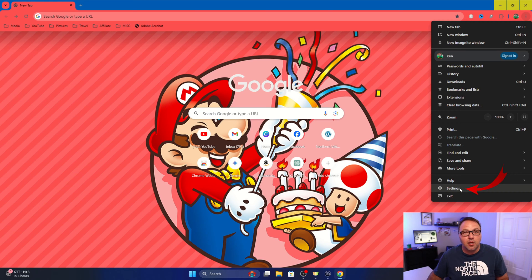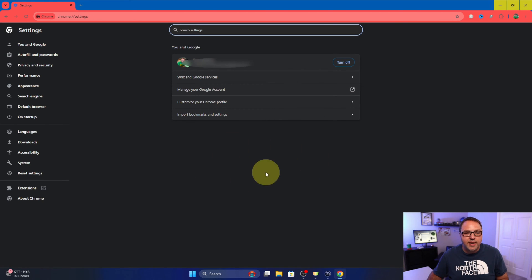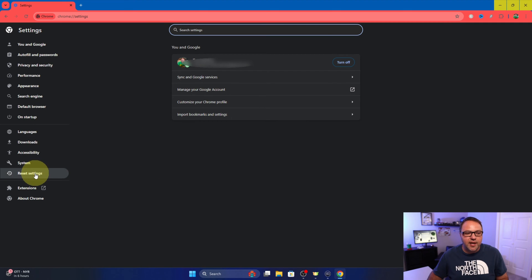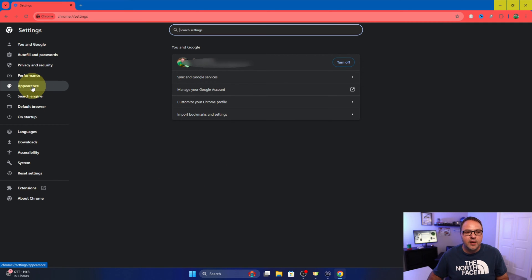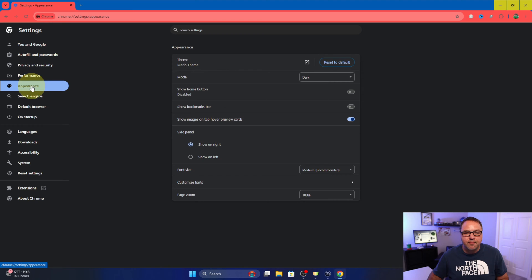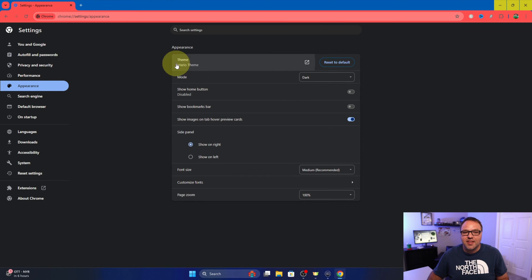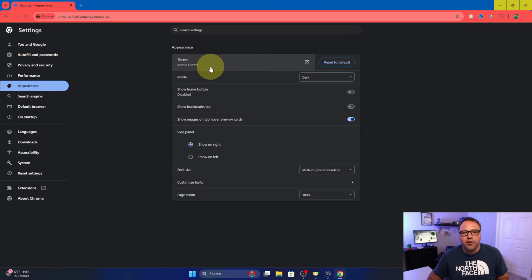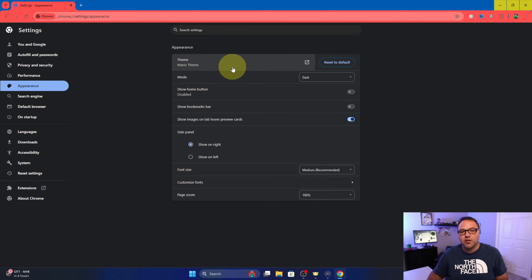Now once your settings are loaded up, over here on the left hand side we're gonna see the appearance option. You can go ahead and select that, and in the appearance option you're gonna see theme here at the top and you can see I have Mario theme enabled.